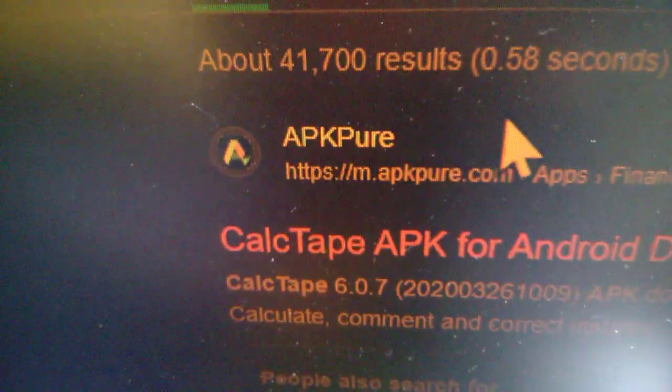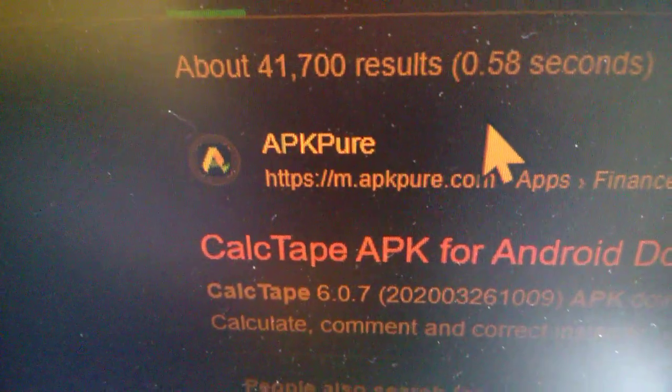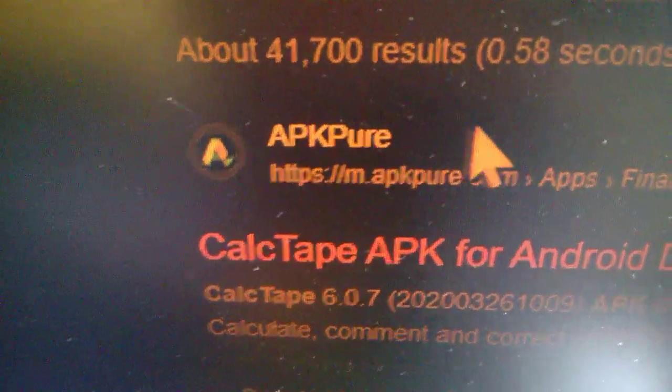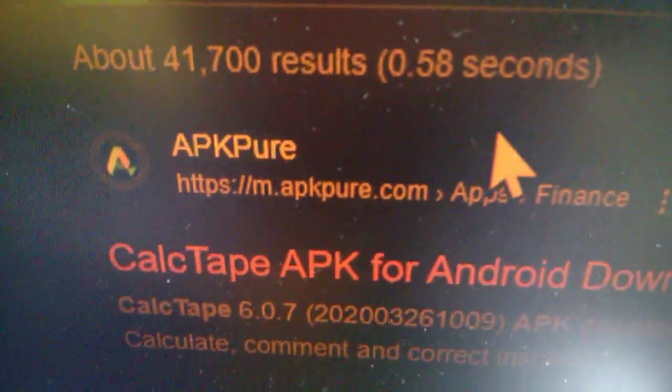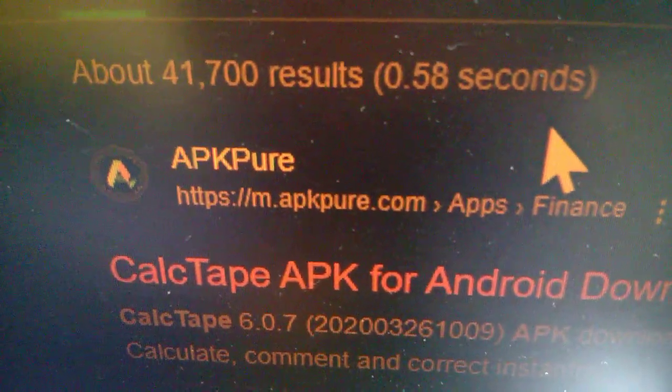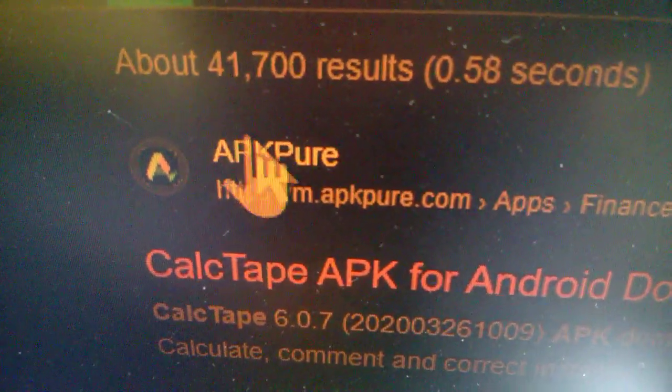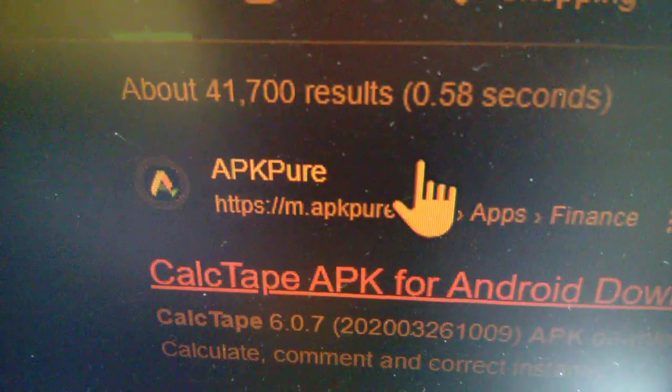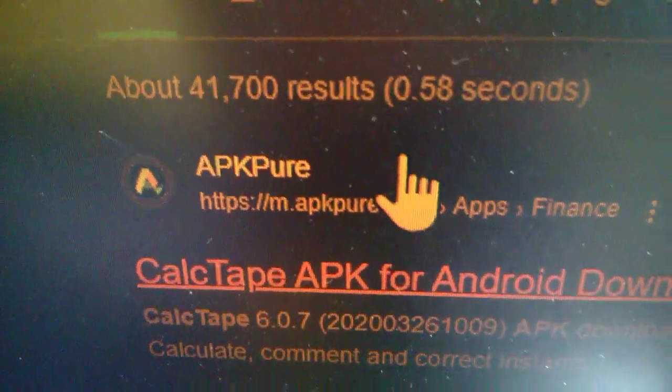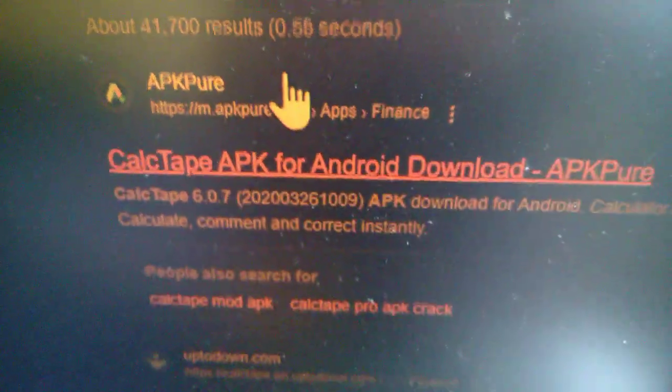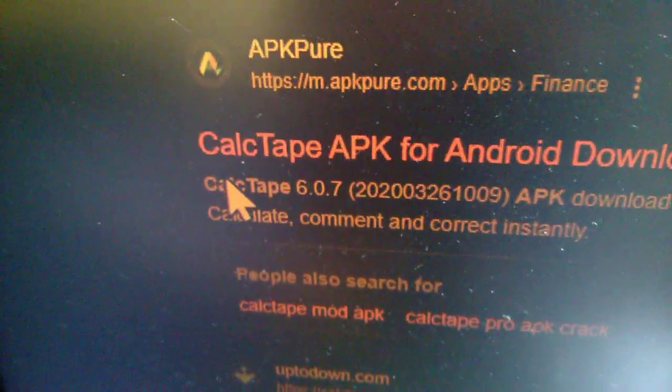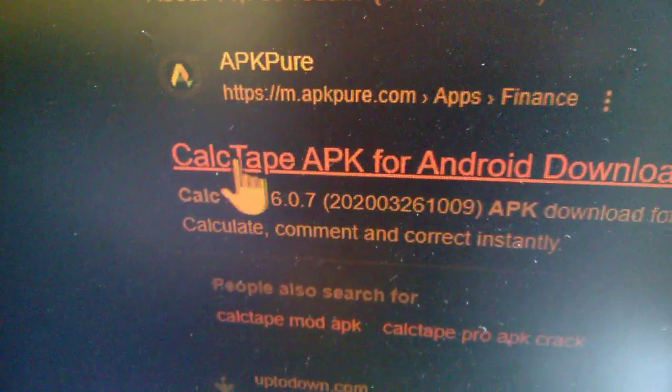I do recommend the APK Pure site. I did not have problems with viruses from this site, but you never know, so always be careful what you download and click. I searched on Google, it gives me this result here. I'm going to click.